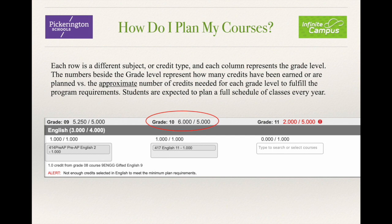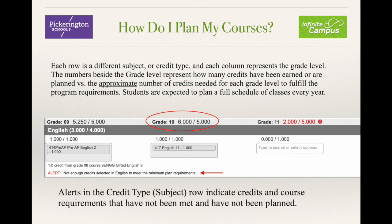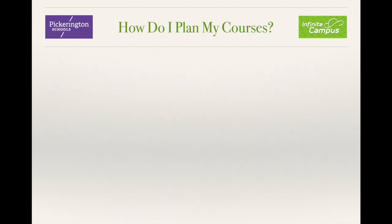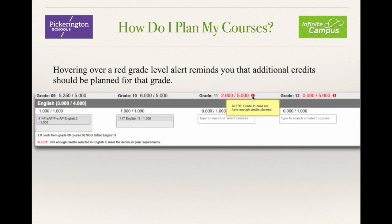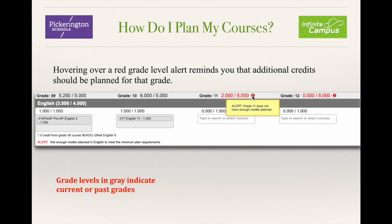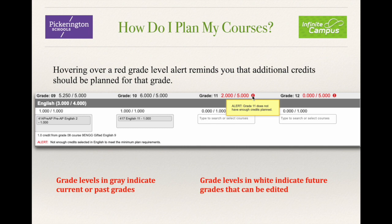Students are expected to plan a full schedule of classes every year. Alerts in the credit type or subject row indicate credits and course requirements that have not yet been met and have not yet been planned. Hovering over a red grade-level alert reminds you that additional credits should be planned for that grade. Grade levels that are gray indicate current or past grades, so they cannot be changed. Grade levels in white indicate future grade levels and they can be edited.